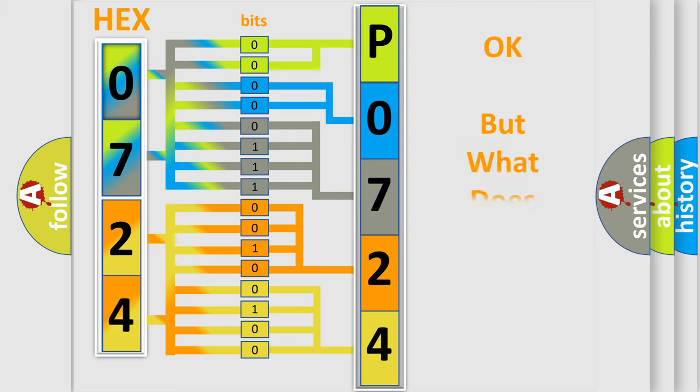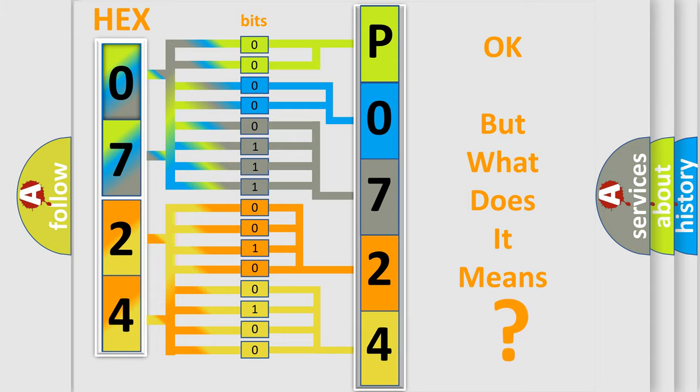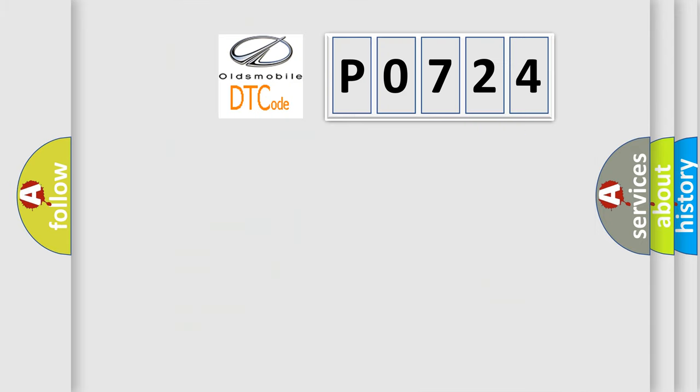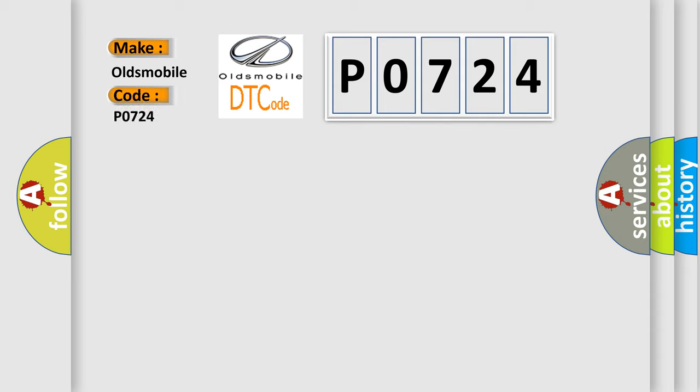The number itself does not make sense to us if we cannot assign information about what it actually expresses. So, what does the diagnostic trouble code P0724 interpret specifically for Oldsmobile car manufacturers?